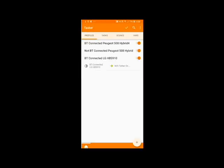And back again and now you've created your new profile where when the Bluetooth is connected to LG HPS 910 turn on Wi-Fi tethering. Very simple.